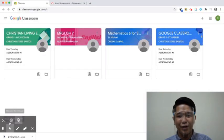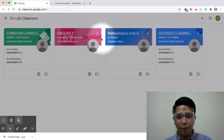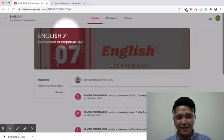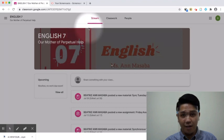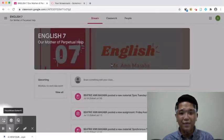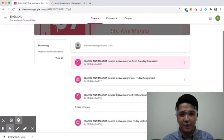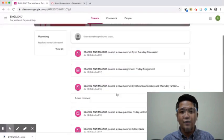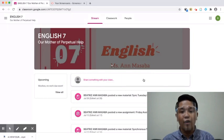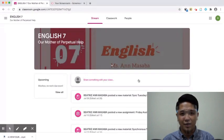Now, let's view your class. On the homepage, click a class title to enter a class. At the top, there are three separate tabs for Stream, Classwork, and People. The Stream is the social hub of Google Classroom. This is where announcements can be made by the teacher. If enabled, you can share resources or ask questions. Any assignments created are announced in the Stream.